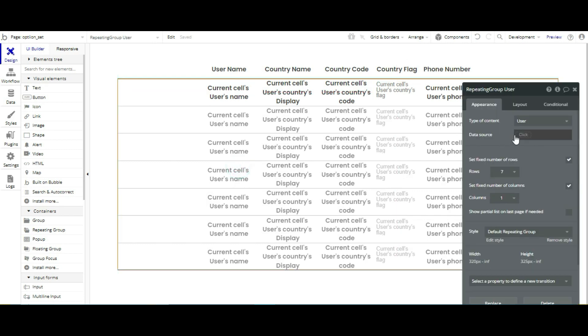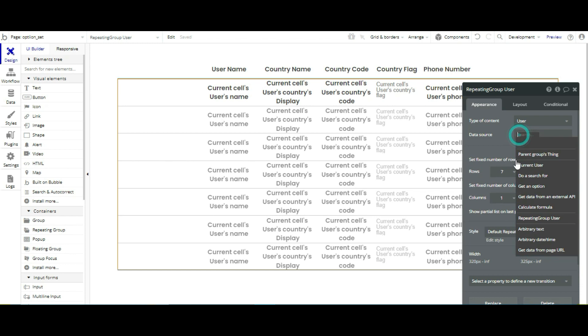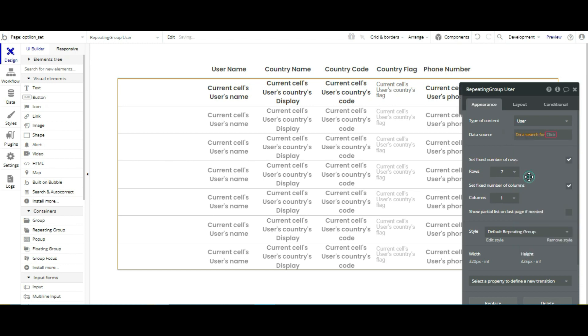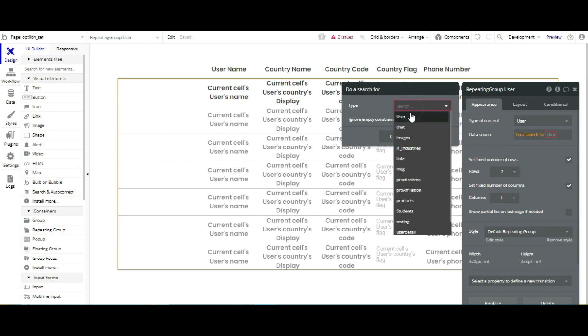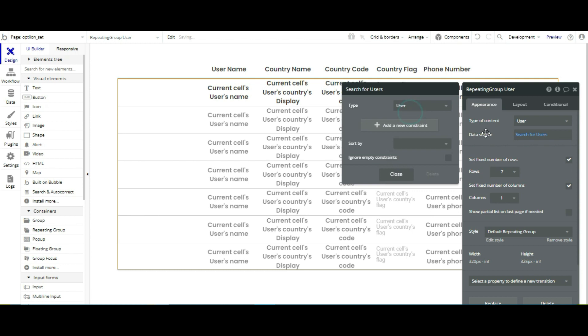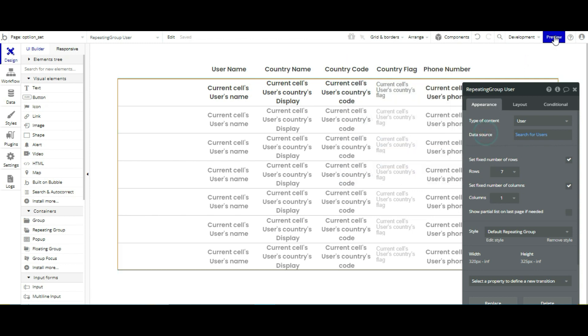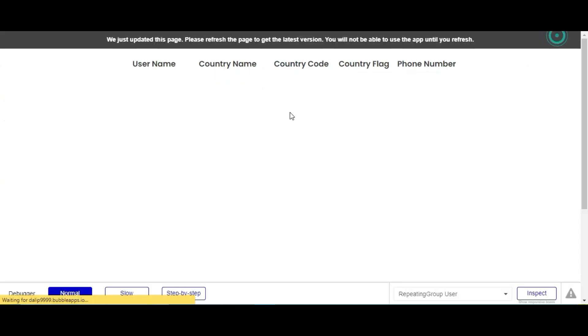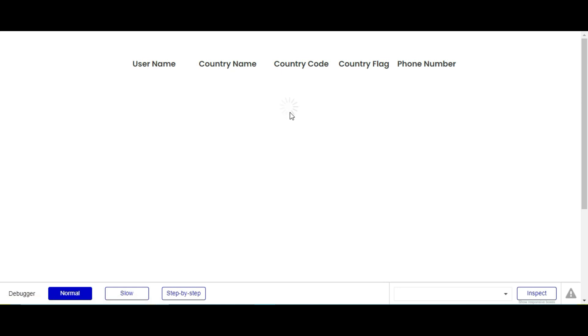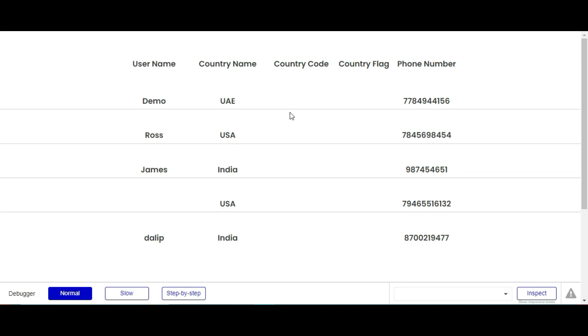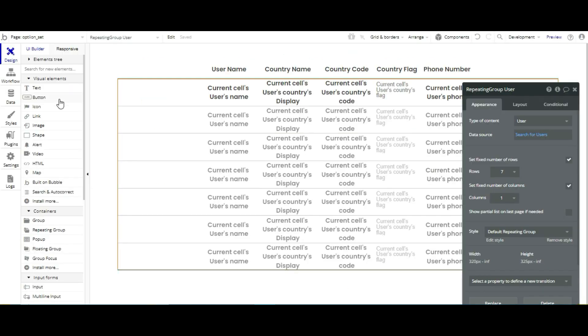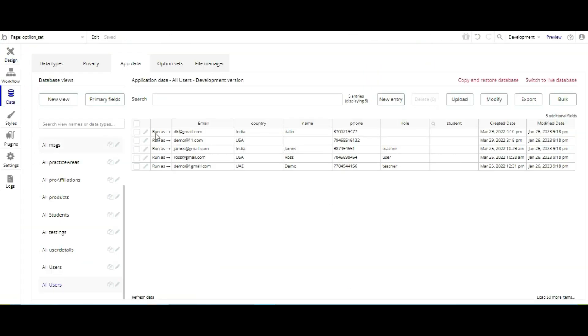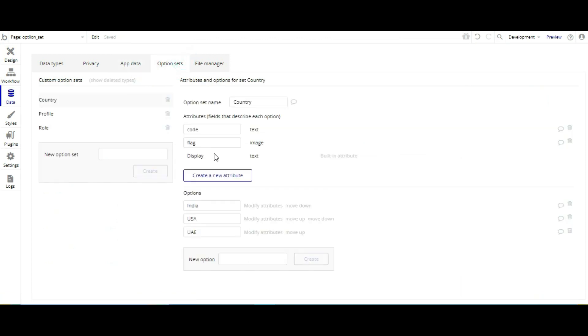So now we are going to look at this one because our data source is empty. Then we have to go to search for the user. Now you can see the data is coming, but country flag and country code is missing because we didn't update our option set.